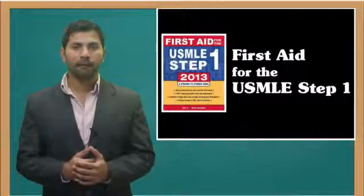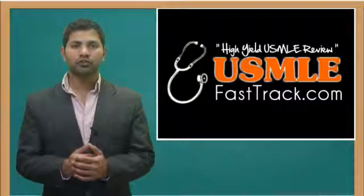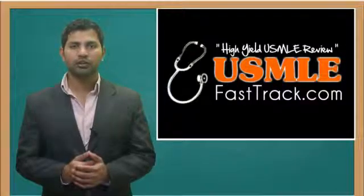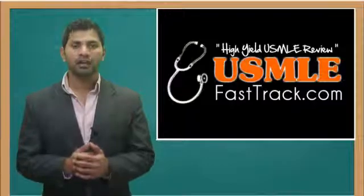So to learn from the best USMLE review book, be sure to check us out at usmlefasttrack.com.